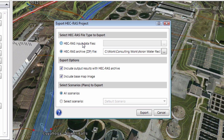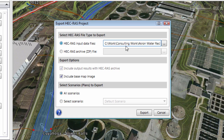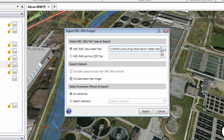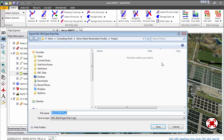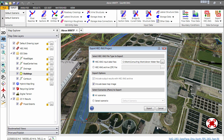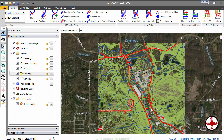Now I am going to select to export the HEC-RAS project without creating a ZIP file. Click on the Browse button to define the directory where to save the HEC-RAS project and also name the exported HEC-RAS project. Next, click on the Save button, then click on the Export button and the software will export the HEC-RAS project.